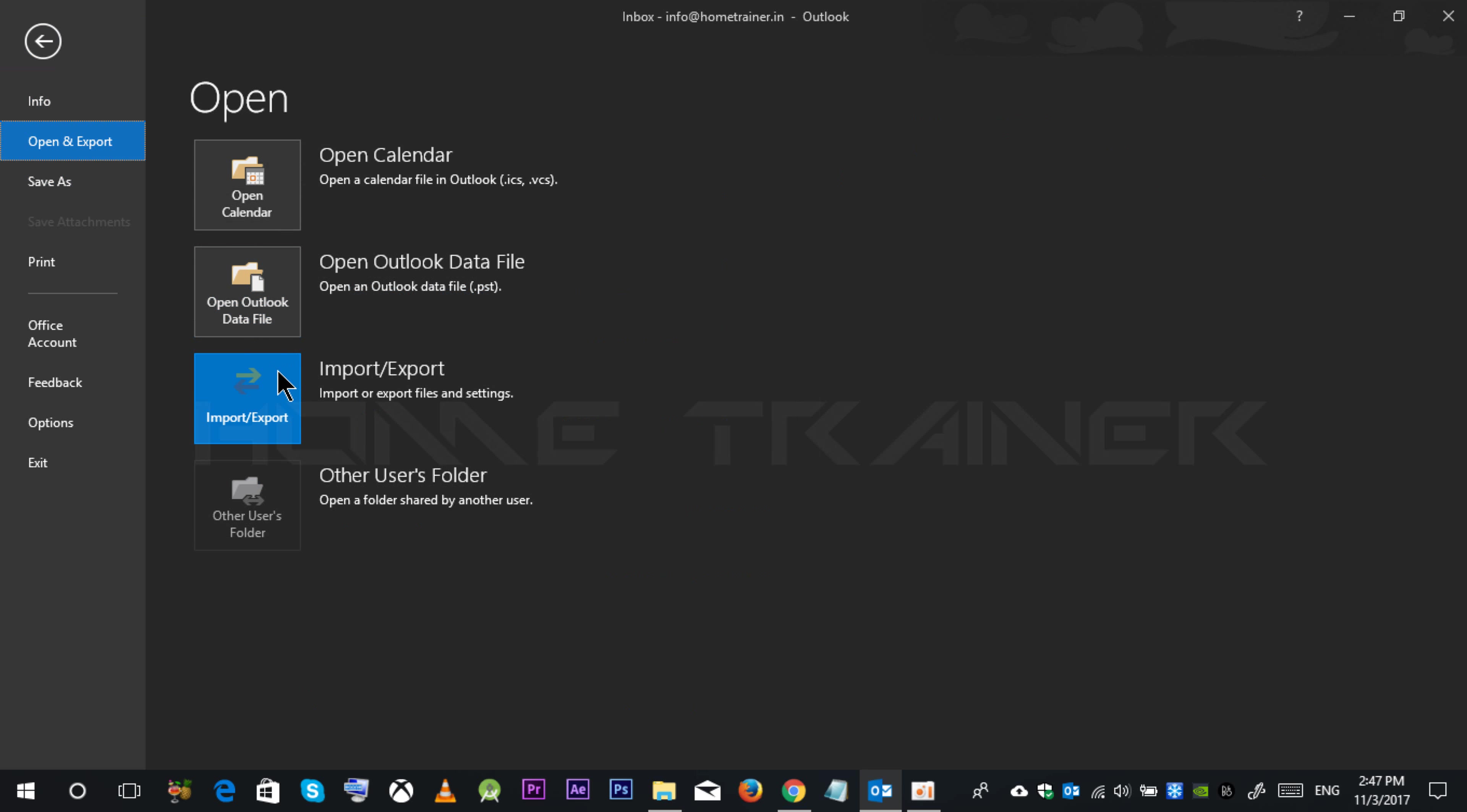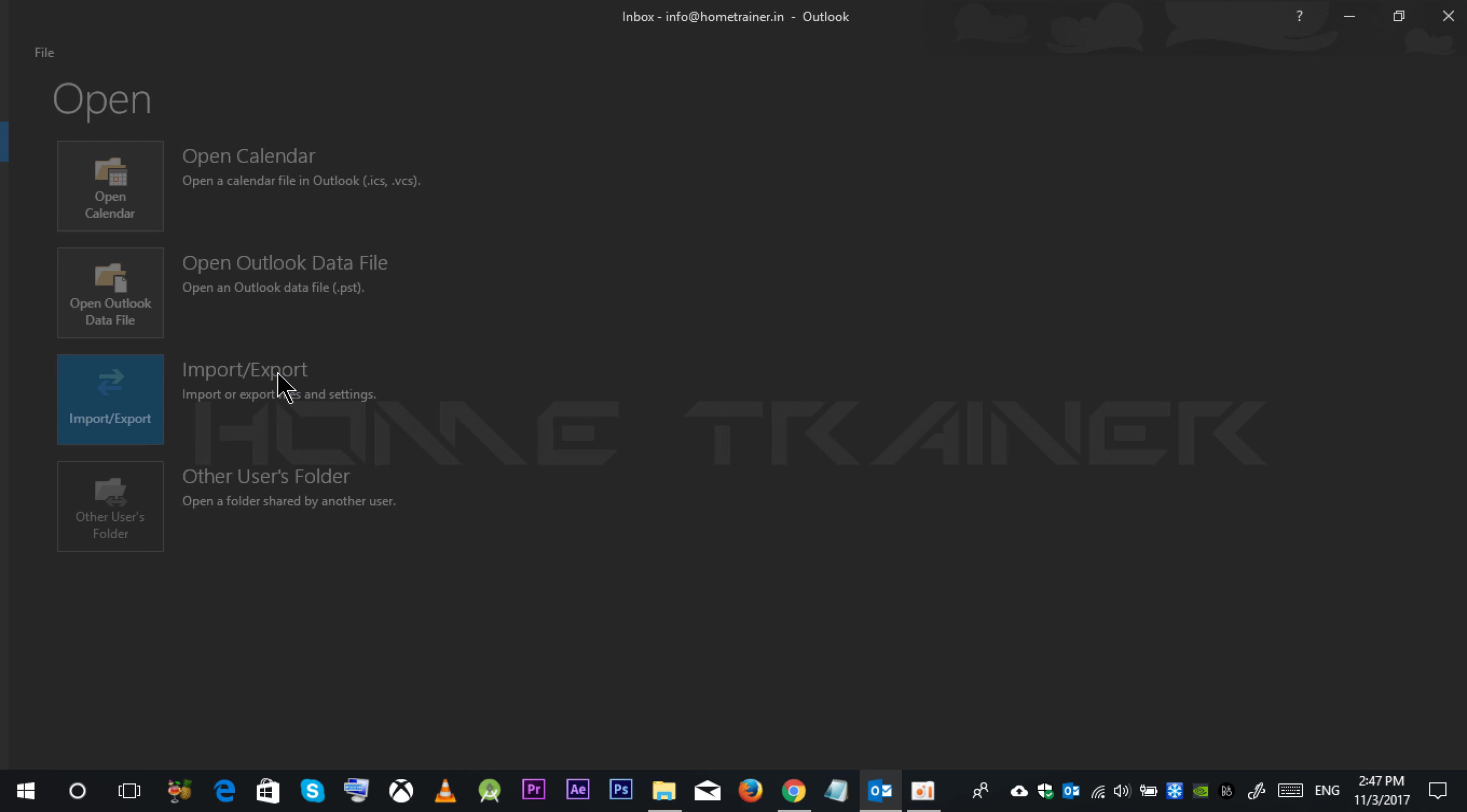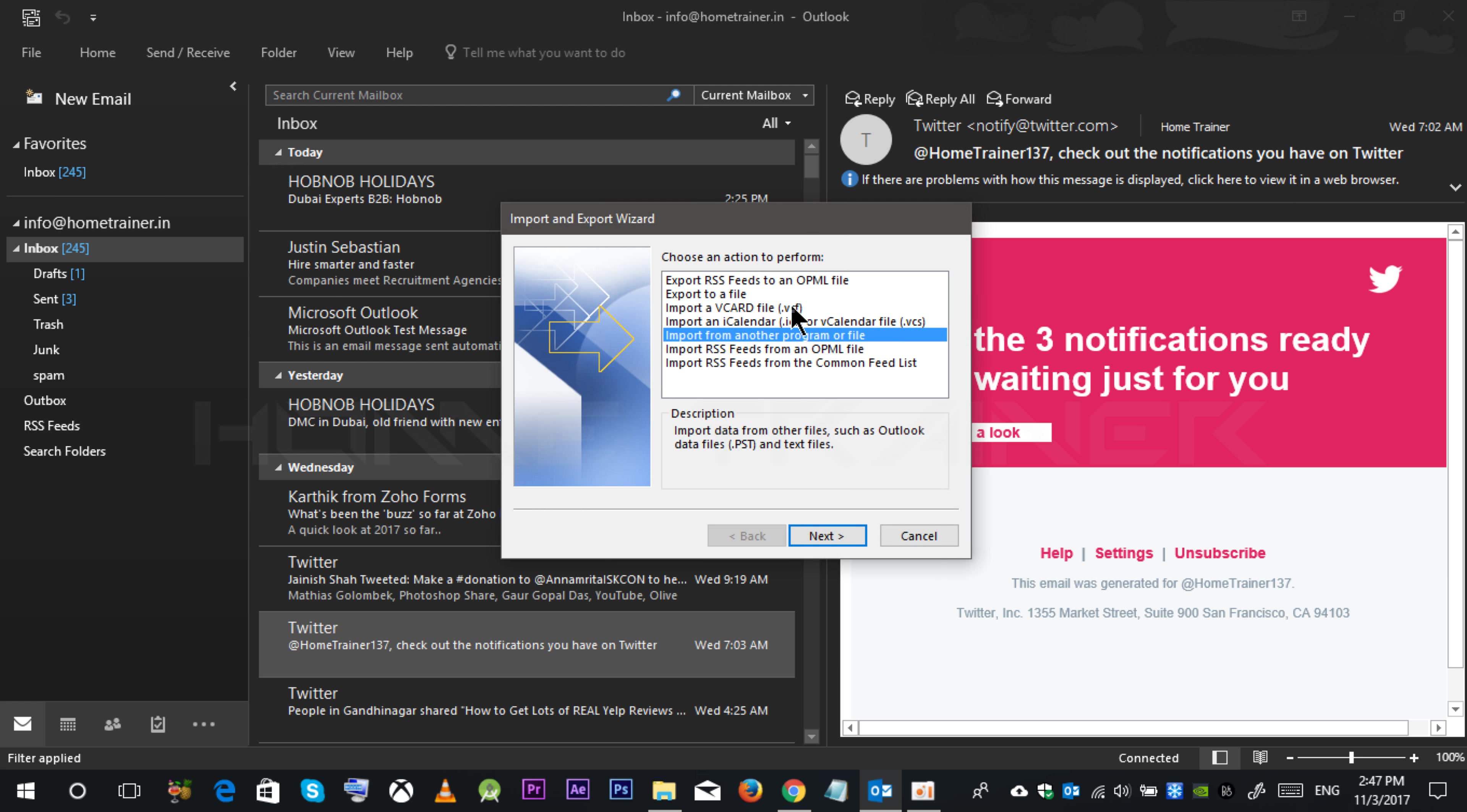You can import your file over here. Even you can export the file over here. Click on this export to a new file.